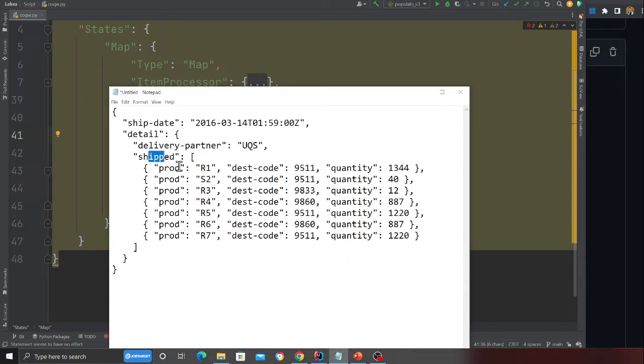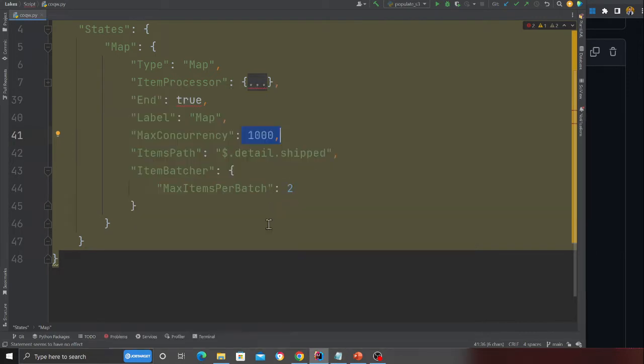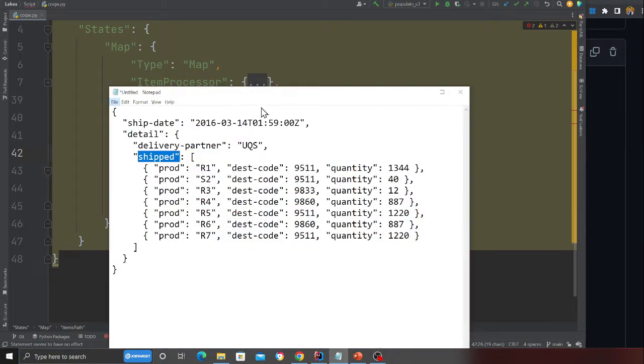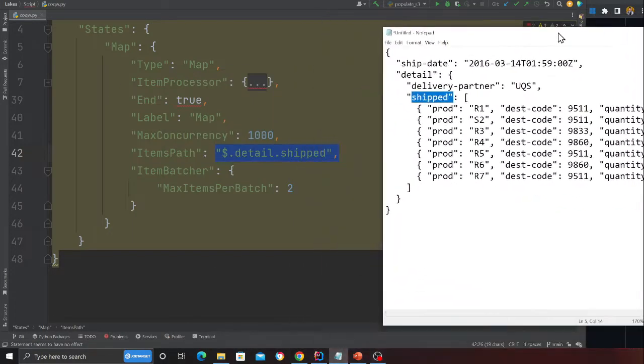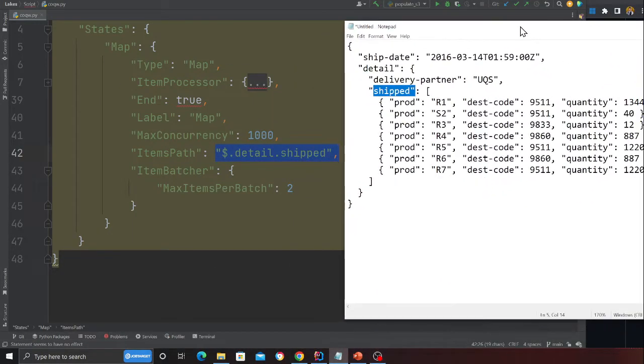Here if you observe item path, I'm essentially providing the JSON, the array, the path to the array. Dollar means JSON, dot detail means go inside the detail entity, dot shift means this.